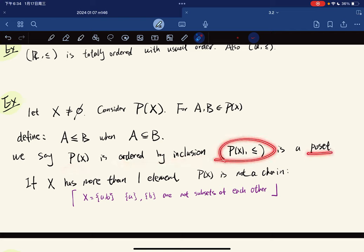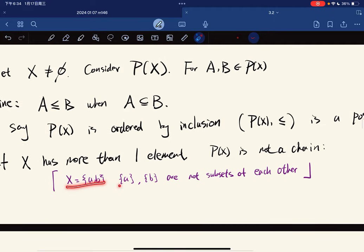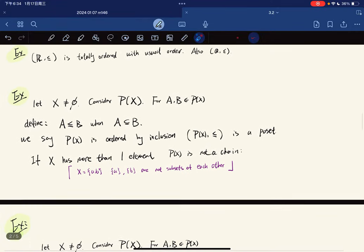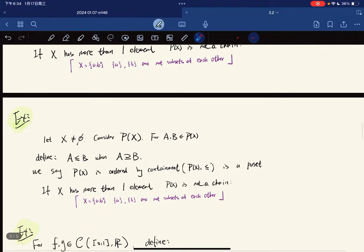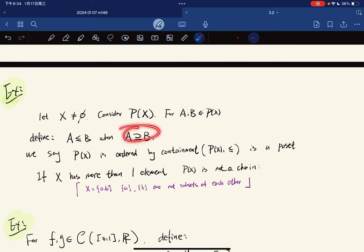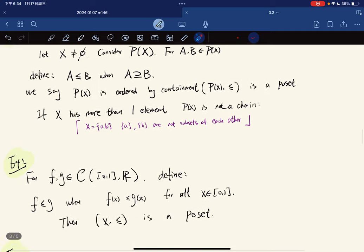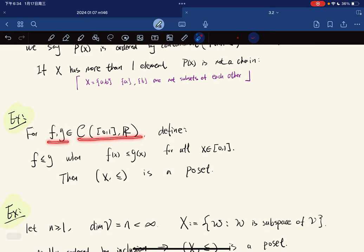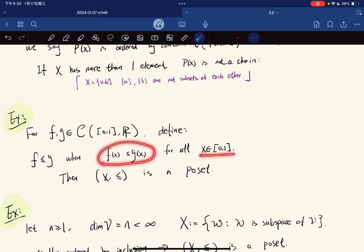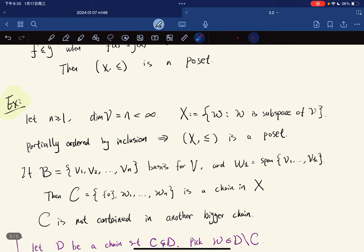If X has more than one element, then P(X) ordered by inclusion is not a chain, because two singleton subsets are not subsets of each other and can't be compared. Similarly, if we define A ≤ B when A contains B, this is ordered by containment — again a poset but not a chain if X has more than one element. Another example: for continuous functions f, g from [0,1] to ℝ, define f ≤ g when f(x) ≤ g(x) for all x in the domain. This is again a poset.